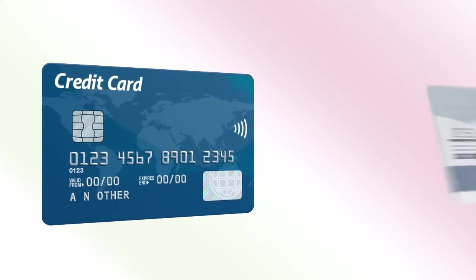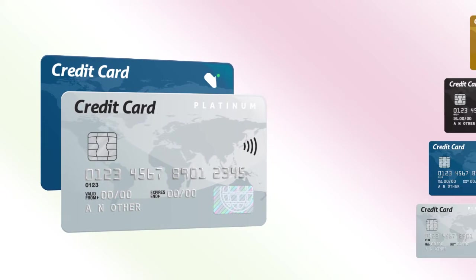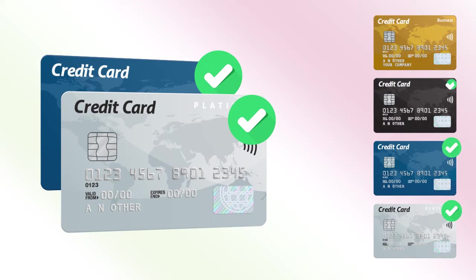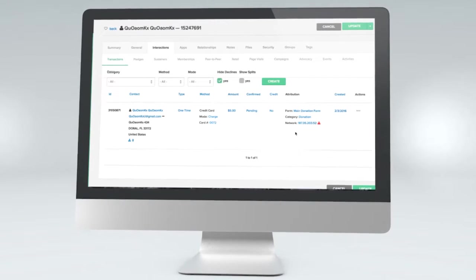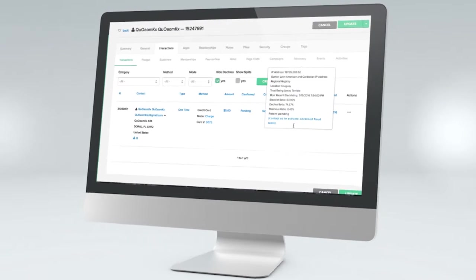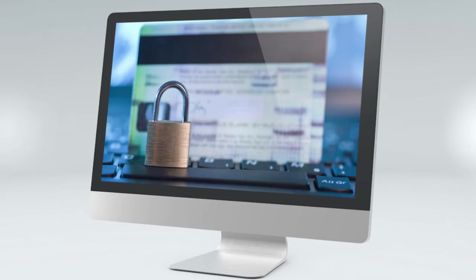Automatically update sustainers' expired credit cards with the best-performing credit card updater in the nonprofit world. And employ CharityEngine's state-of-the-art advanced fraud screening tools to identify and block suspicious credit card activity on your forms.